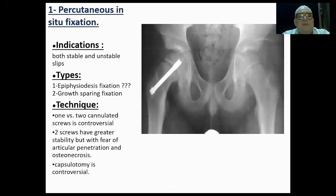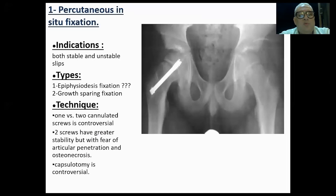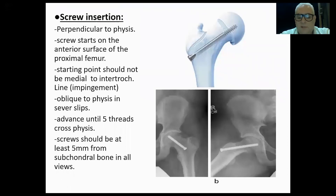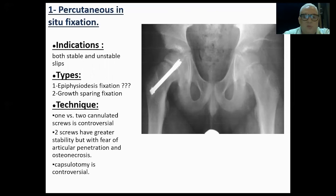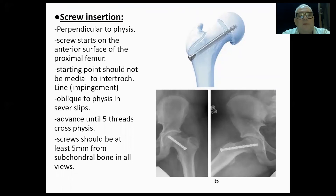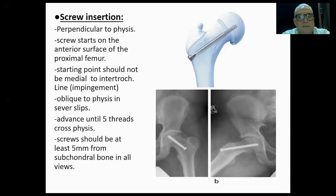Percutaneous screw fixation is used for stable and unstable types. It may be growth-sparing in young patients. One screw is standard; two is not essential but may be used in larger children. Capsulotomy is not always needed. The screw insertion must be perpendicular to the physis, starting on the anterior surface of the proximal femur but not medial to the intertrochanteric line, as this causes impingement. Advance until it passes five threads across the physis; the screw should be at least five millimeters from the subchondral bone in all views.